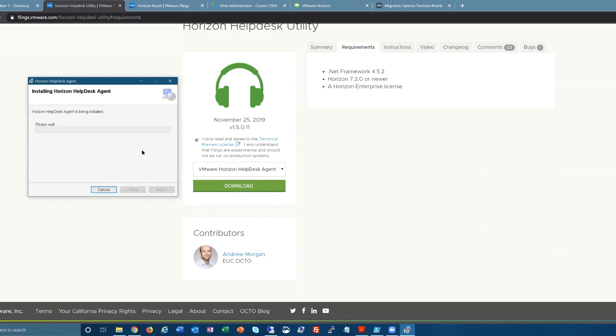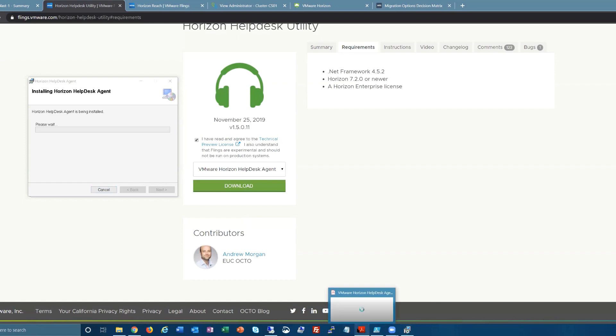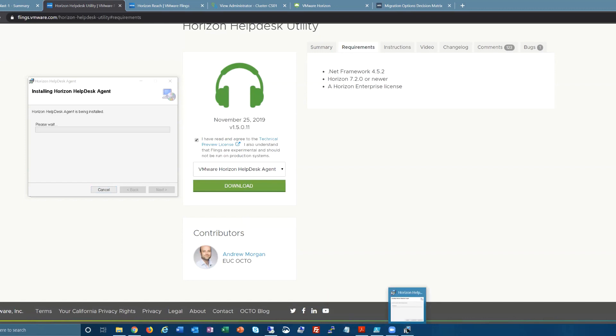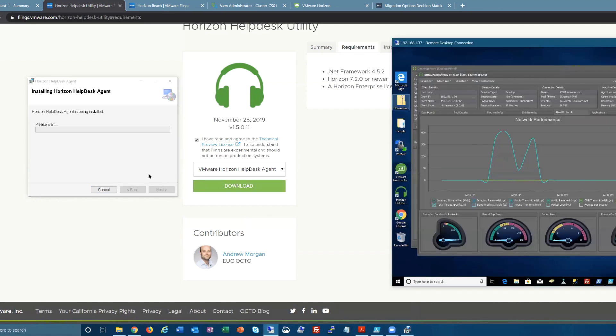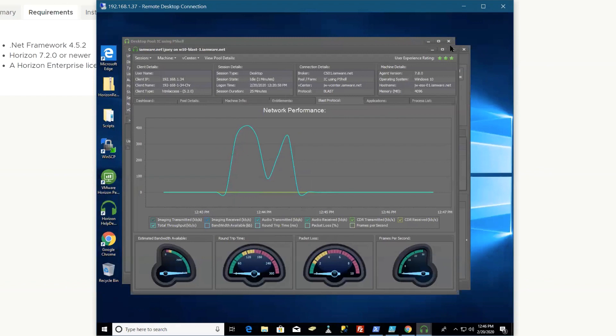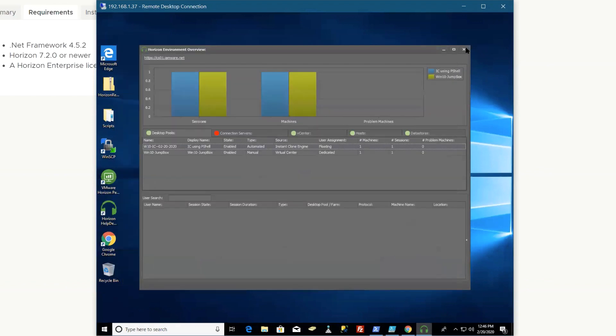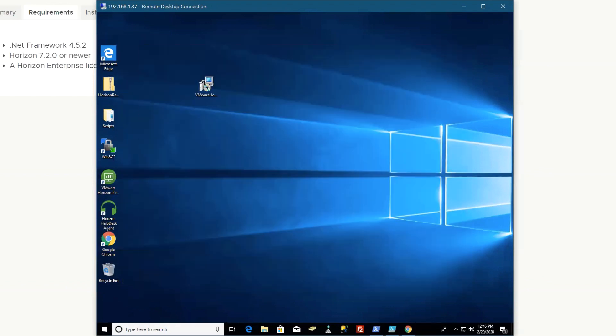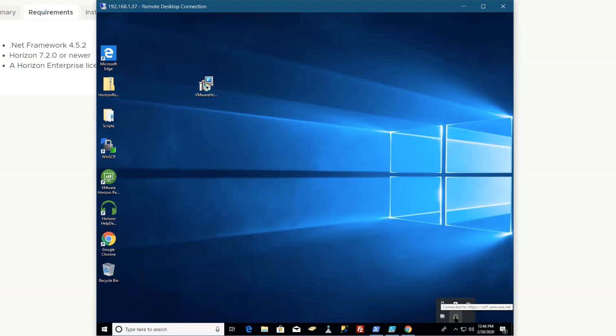Once it's done, you can log in with your admin credentials for the connection server. While that's finishing, I'll close it so you can see it from the start. Once you install it, there's a shortcut on the desktop and it runs in the system tray. I'll just let that finish.